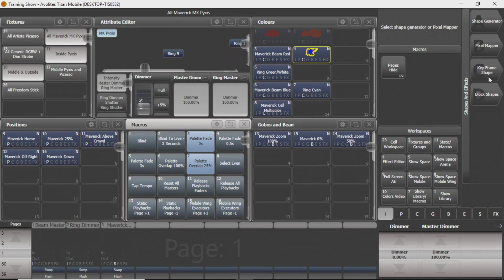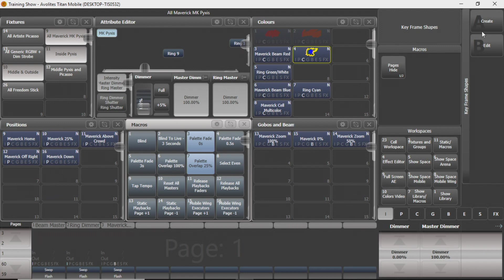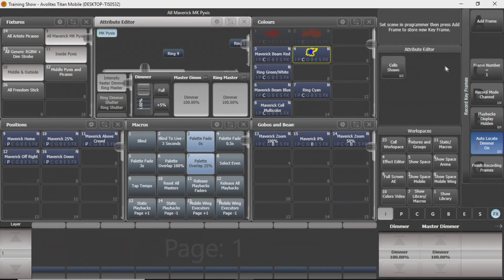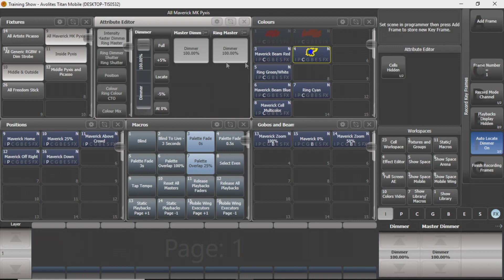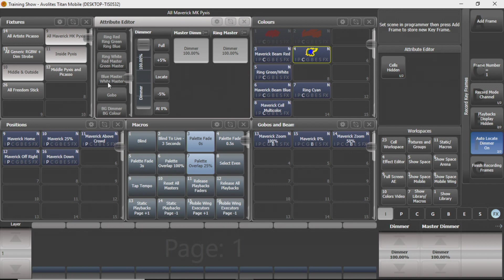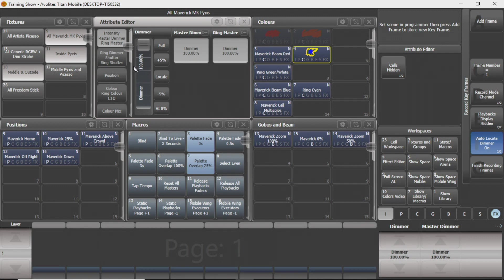So we're going to go into shapes and effects and go to keyframe shape. We're going to create and what you're doing now is anything that you want to put into this, you're going to do from your attribute editor or from your wheels down here. So what we're going to do, we're just going to do something simple. We're going to do an intensity keyframe shape and I'm just going to bring everything down to zero.